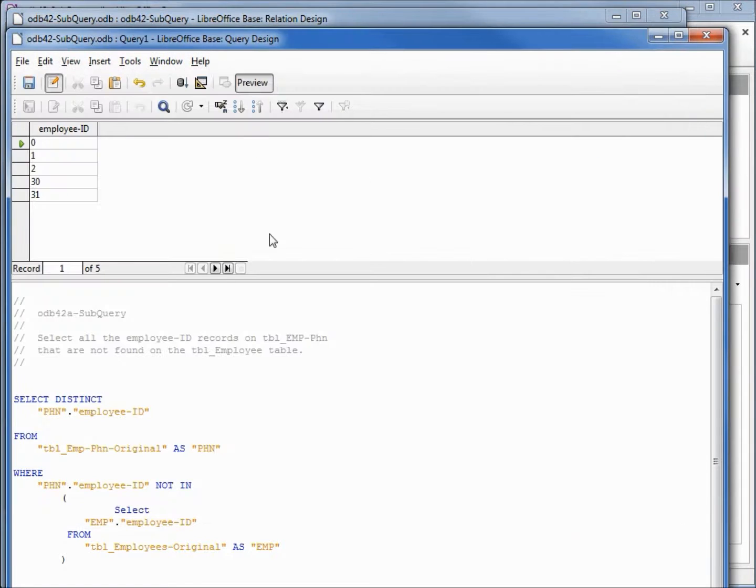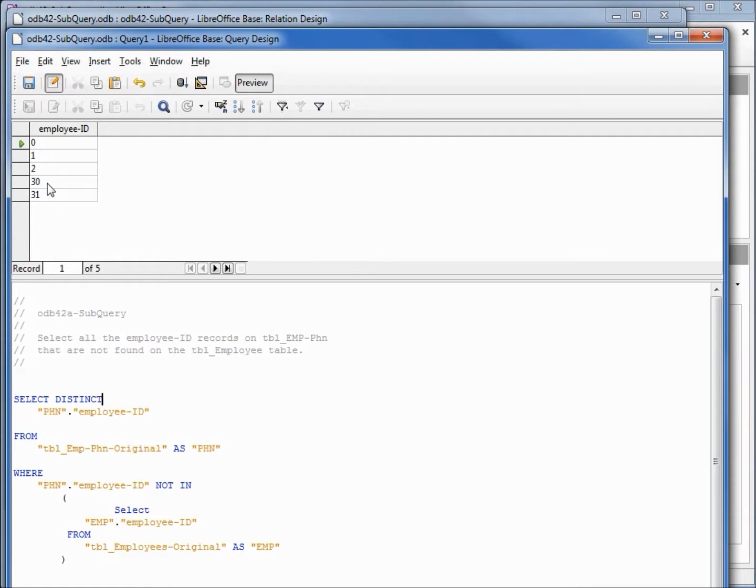We will say that we looked at all these employee IDs and they all need to be deleted off the table. I have a query for that.